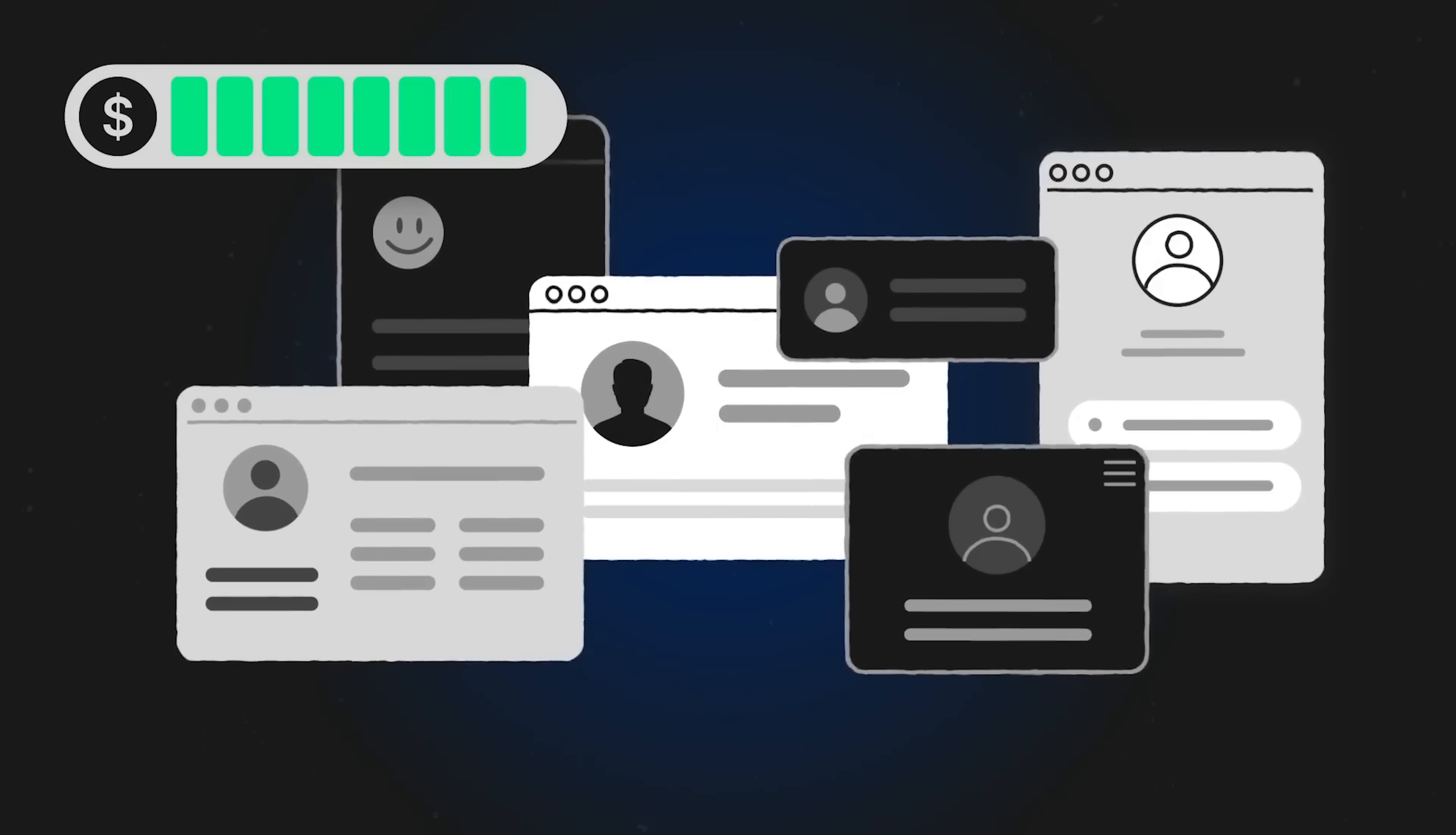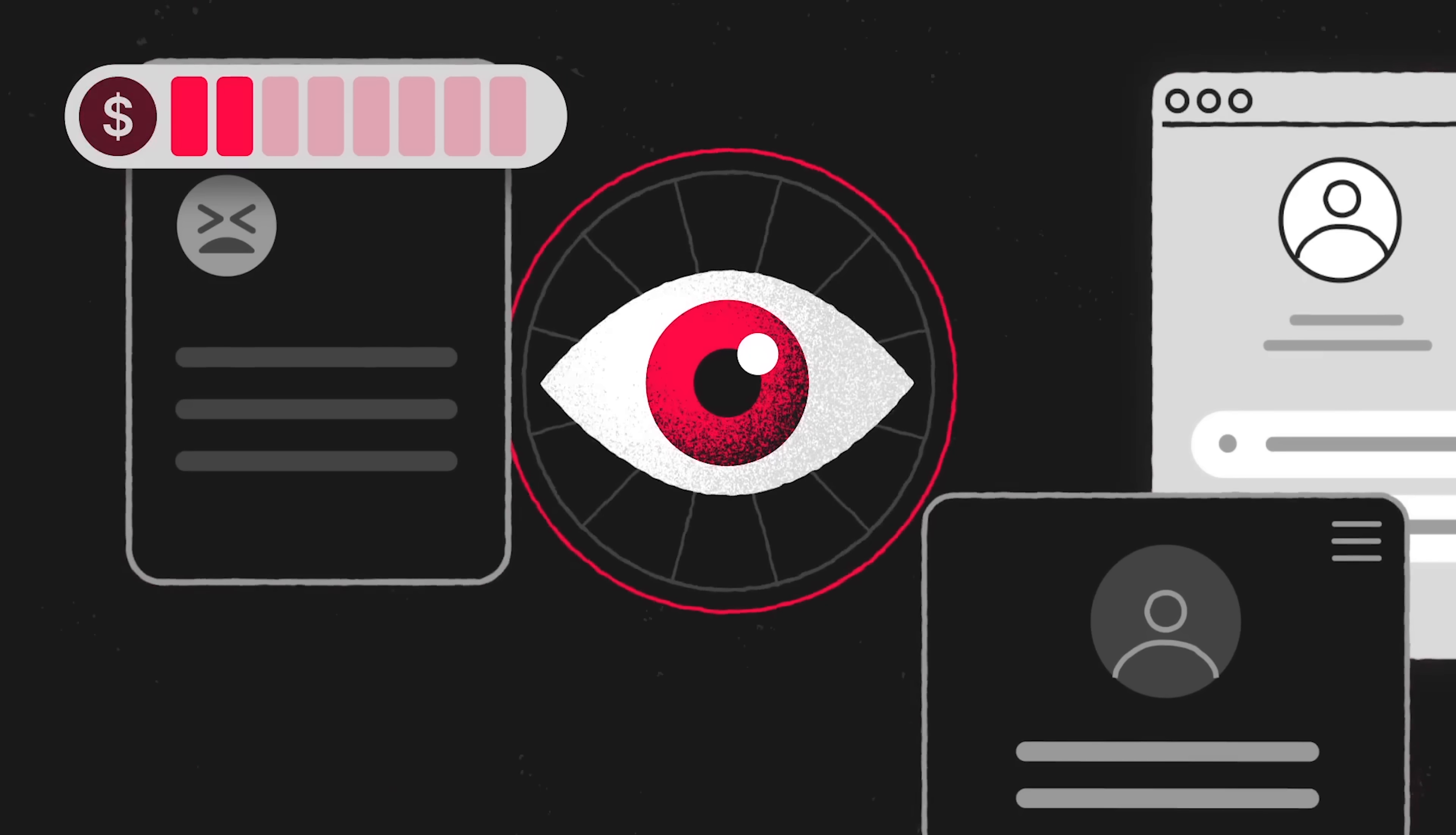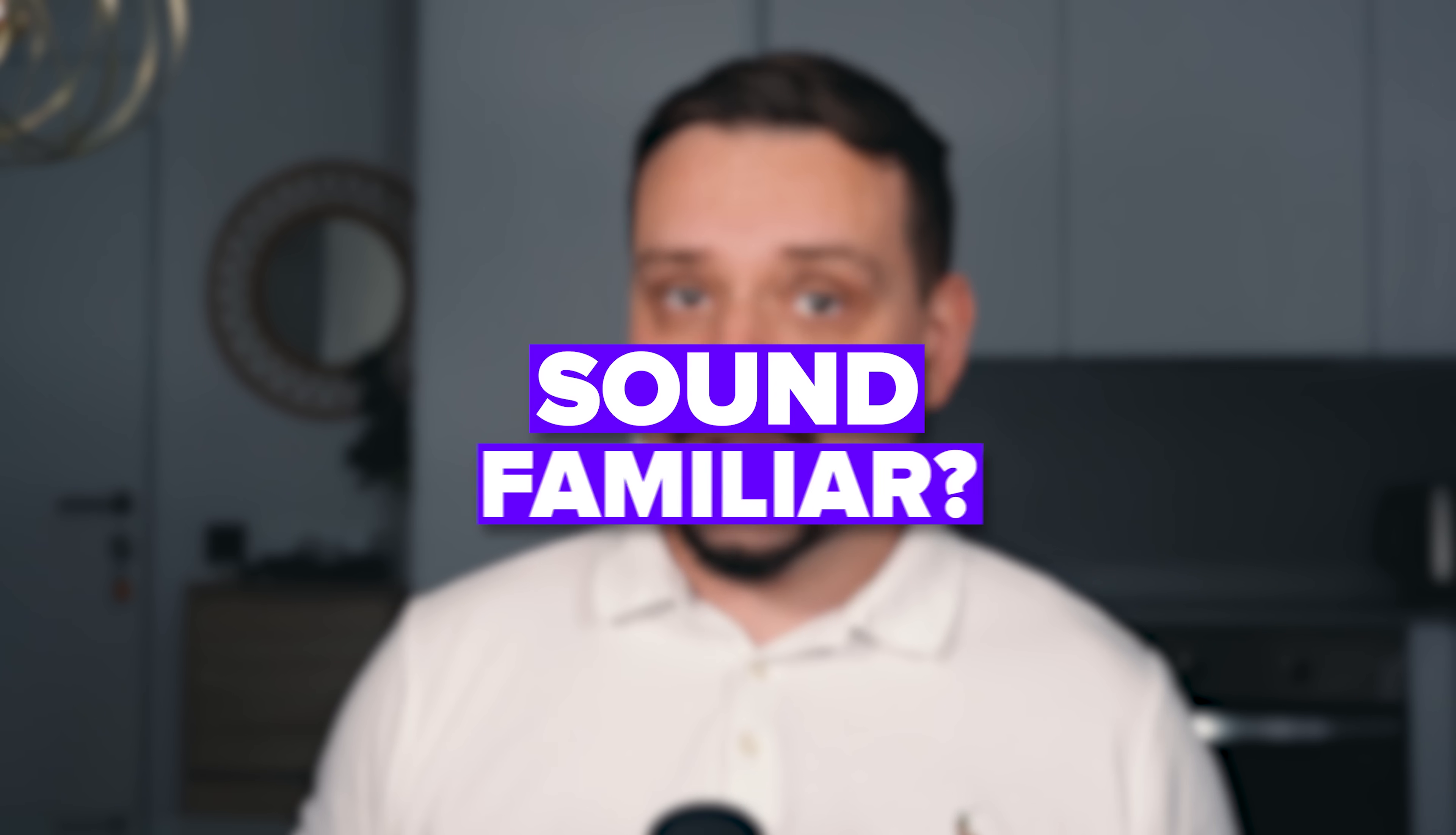There's nothing worse than having your accounts shut down because your browser fingerprint sets off alarm bells. You're managing 50 ad accounts. Boom. Another block. Sound familiar?